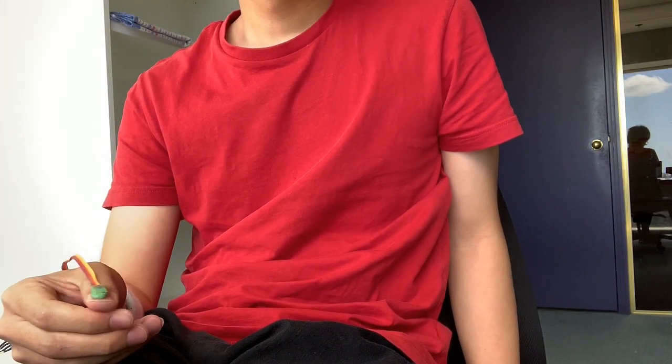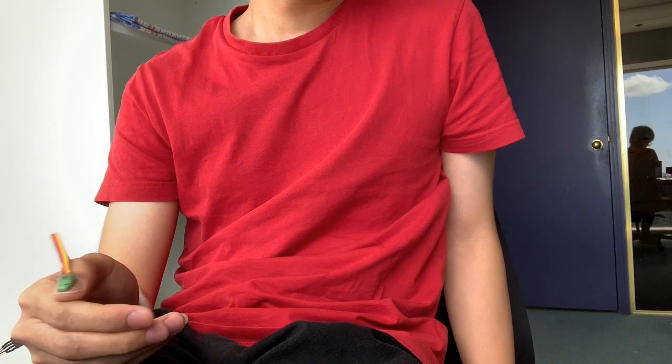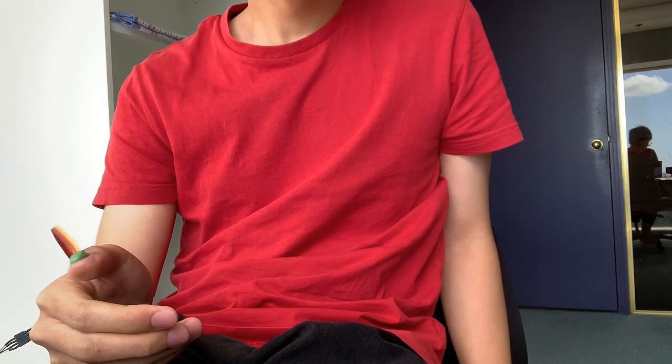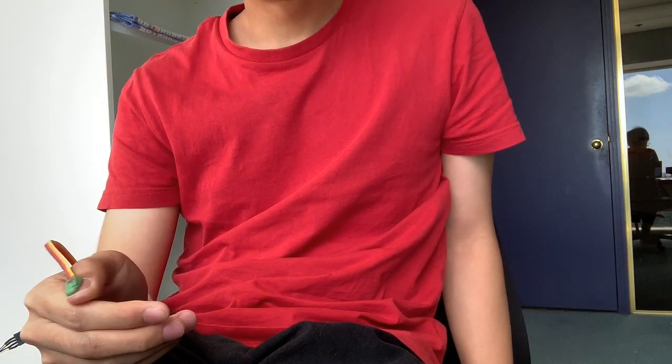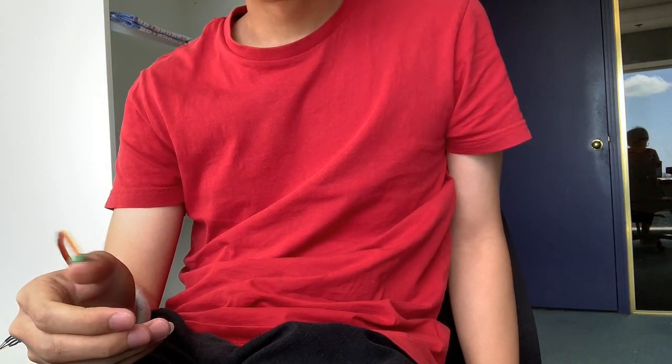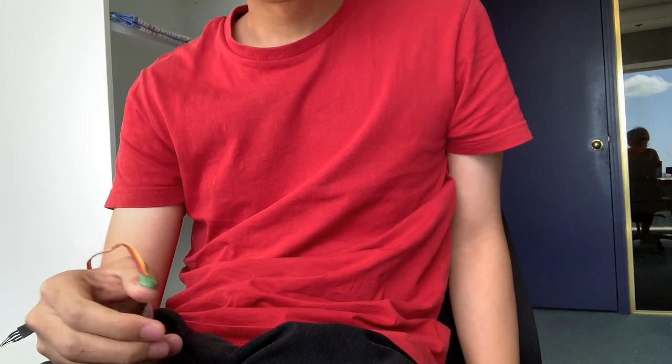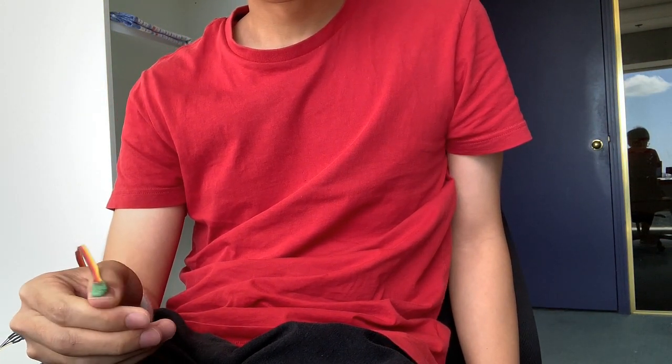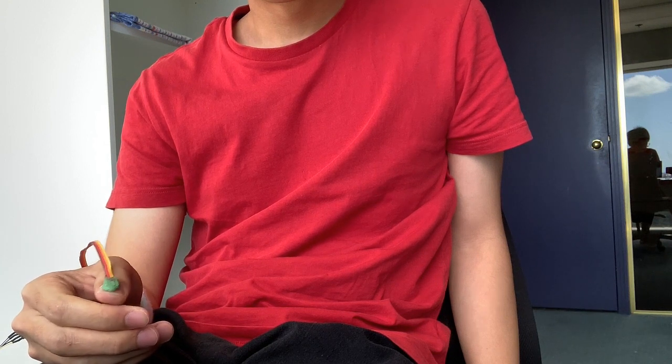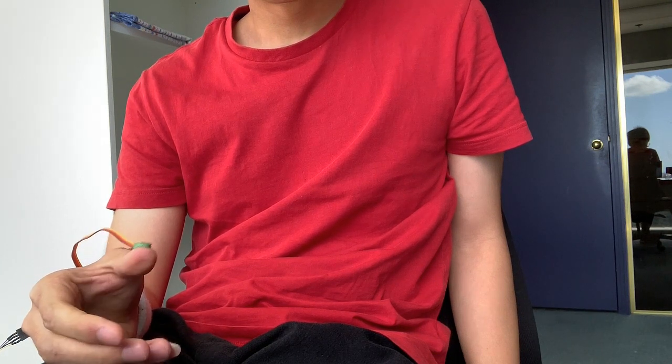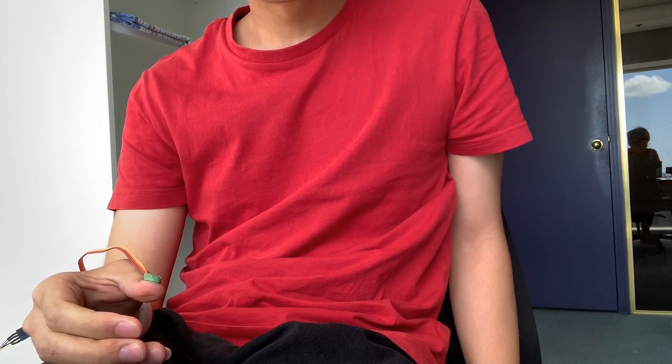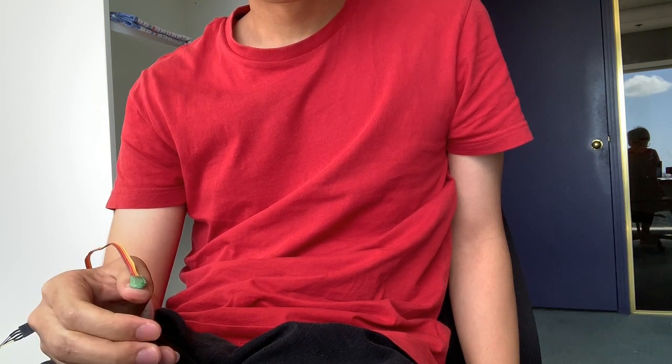In this demo, our technique enables thumb-to-finger interactions. Users can just slide left or right to control the volume of the music. A pinch gesture could be used to pause or resume the music.